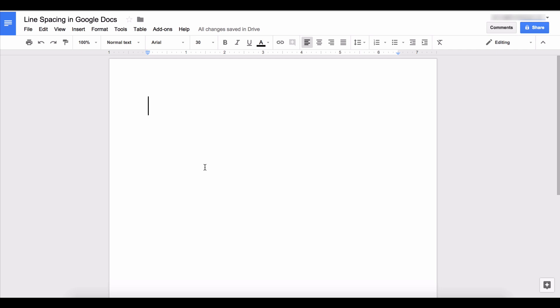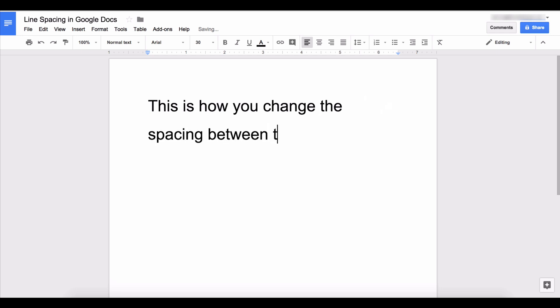So here I go typing. That is how you change the line spacing in Google Docs.